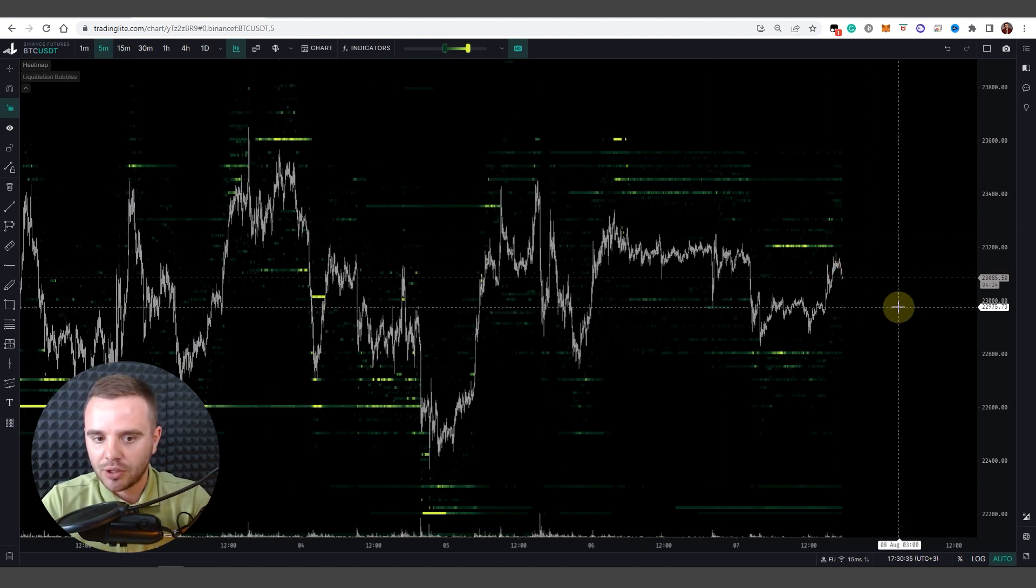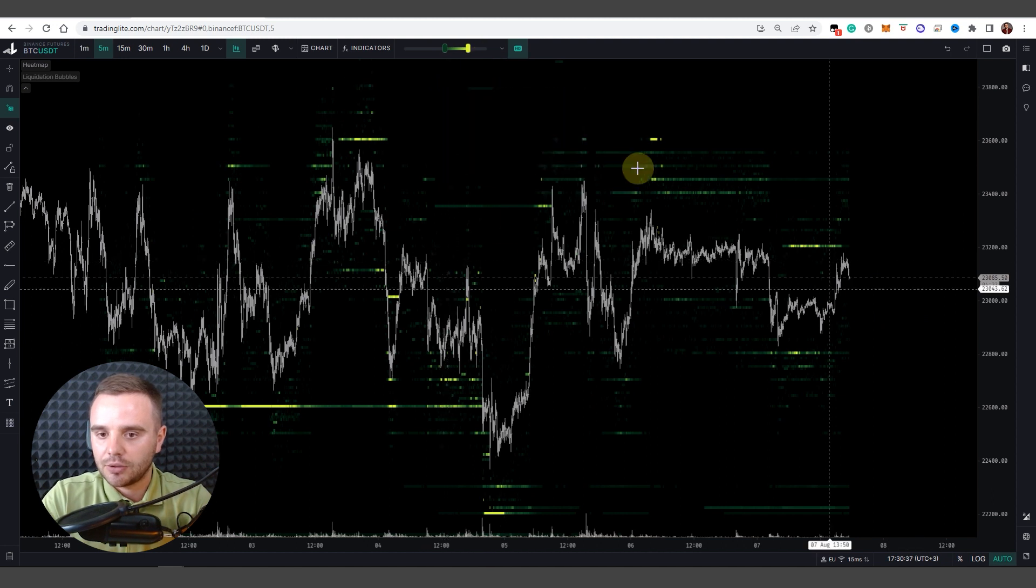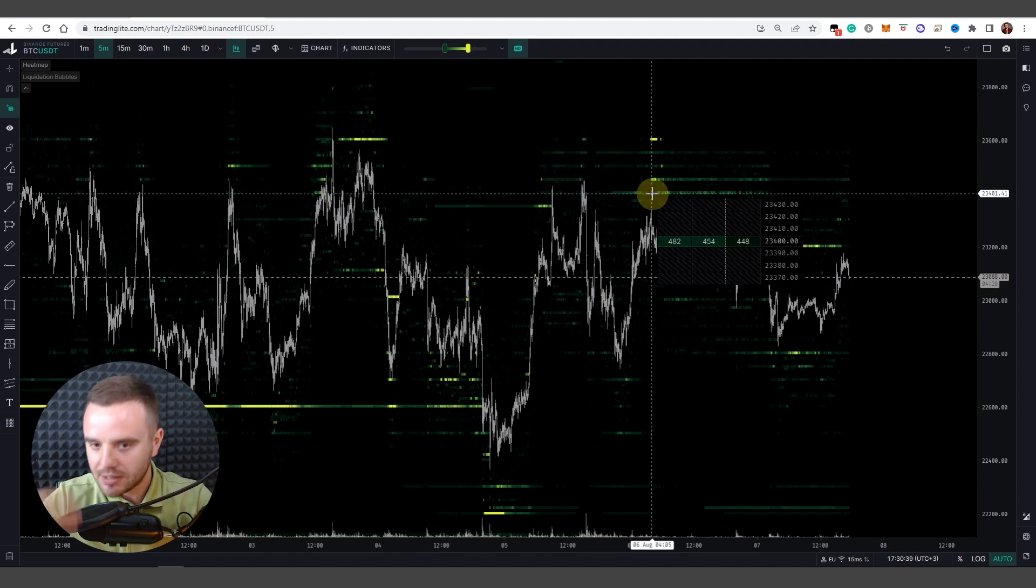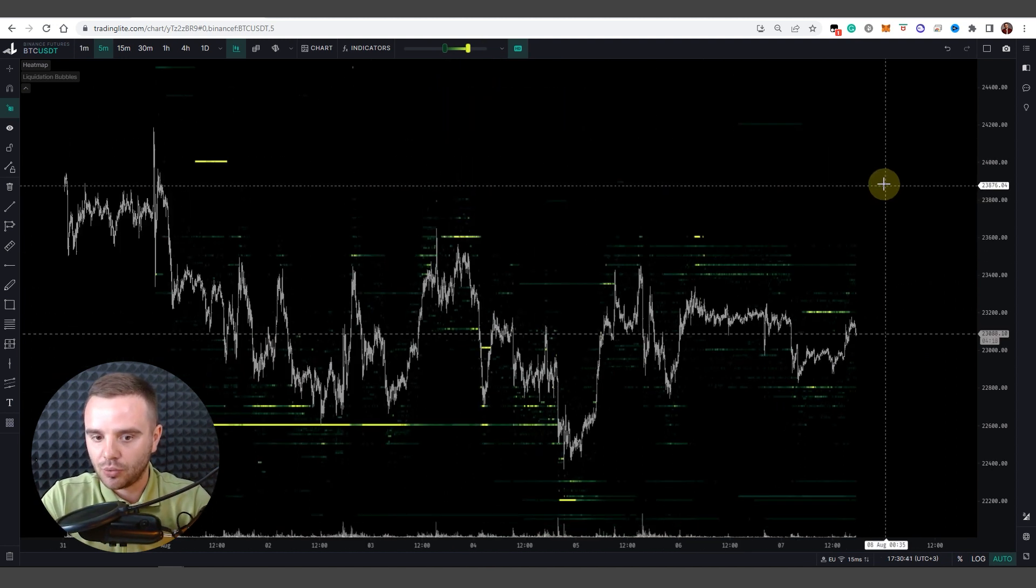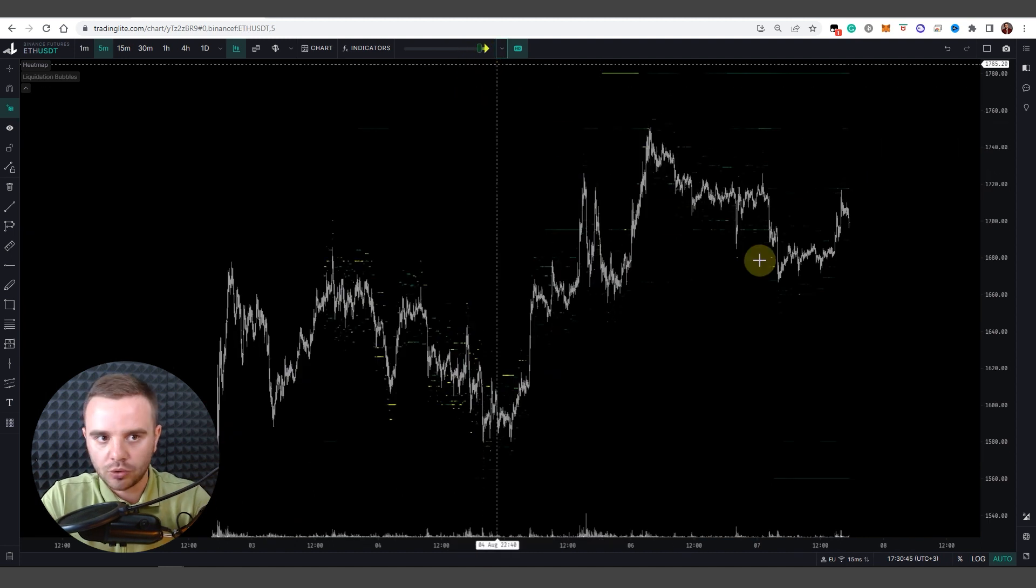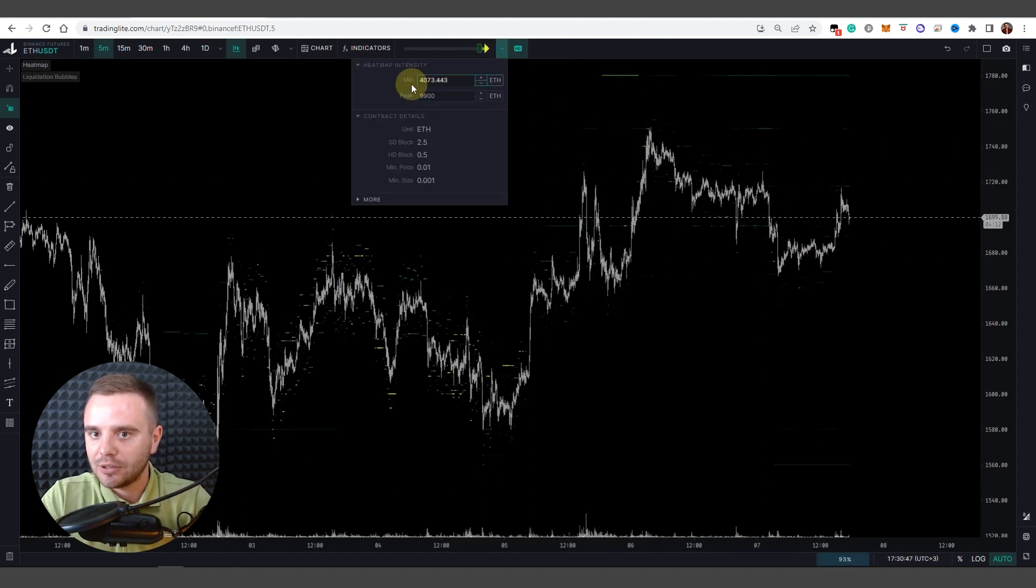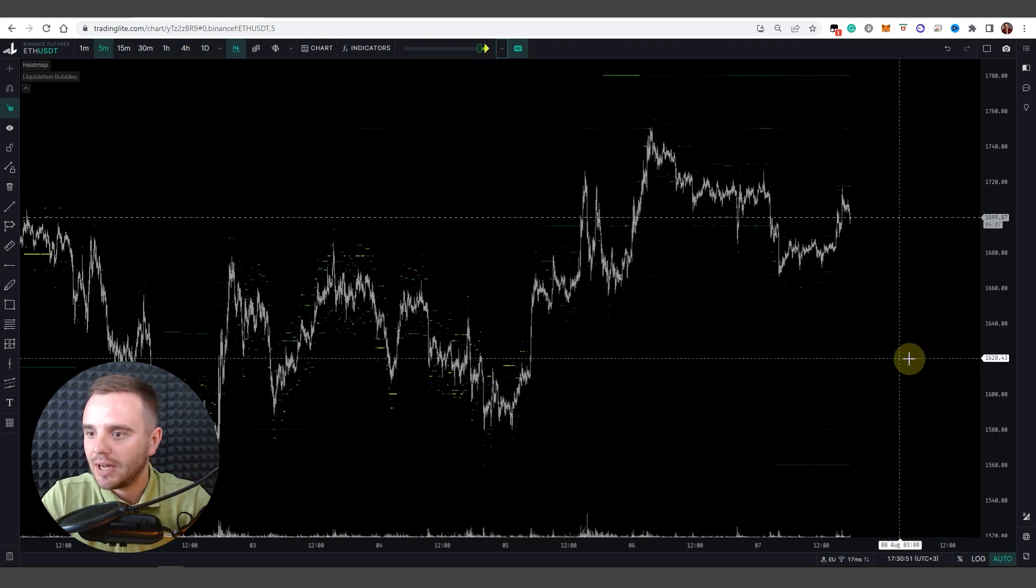What I do, I do such settings to find sizes from which price bounces over. What also I do? As you can see, not significant size, like on Ethereum, sizes below 4,000 I don't want even to see on a chart.